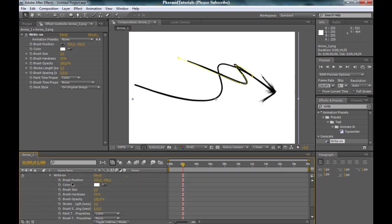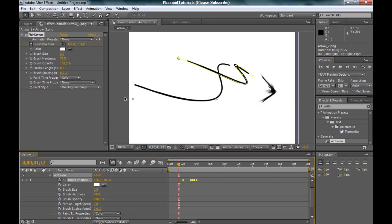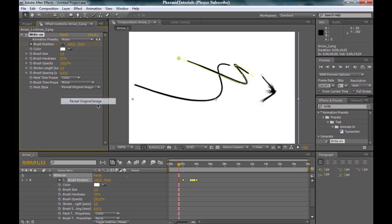Now we can write on effect. Press M at the arrow, copy the mask path. Press E, Write On, and again take on brush position, Ctrl V. We got this.